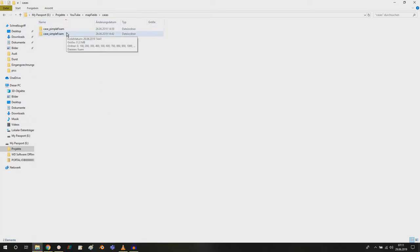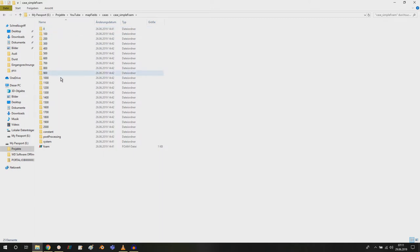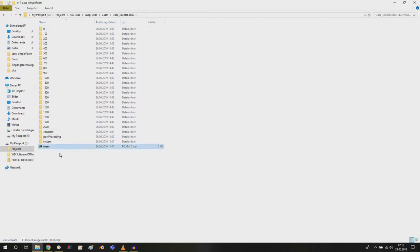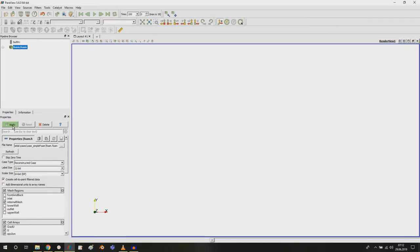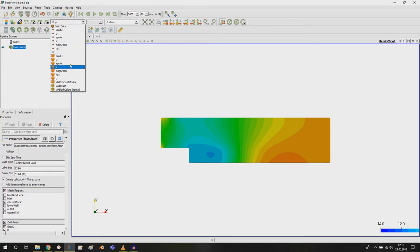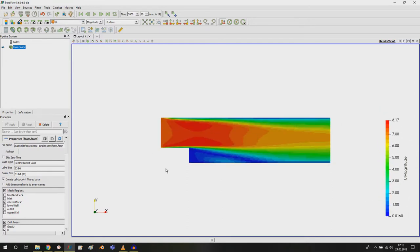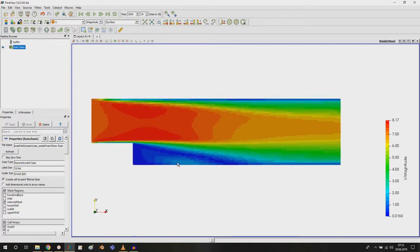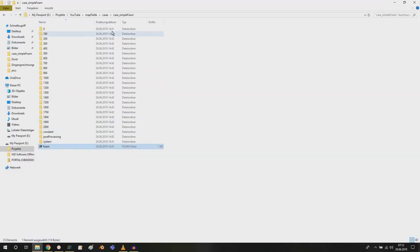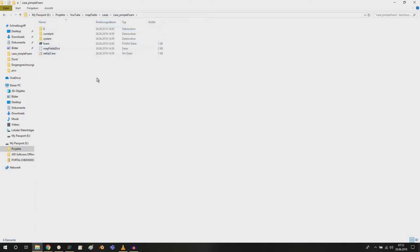What I already prepared here is the simple foam simulation where I ran the steady state case with simple foam. You can see that now we have a steady state condition and we want to use this as an initial condition for a pimple foam case.